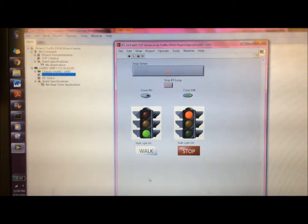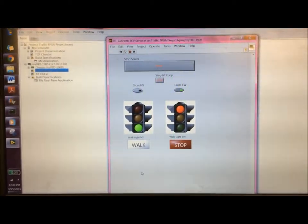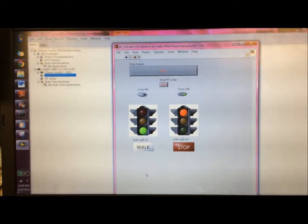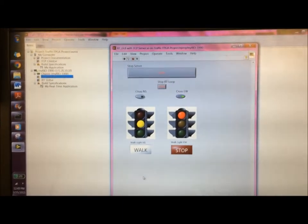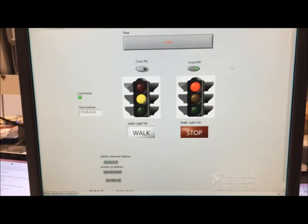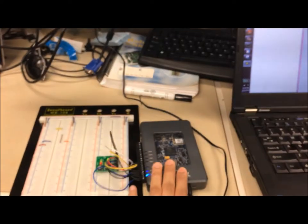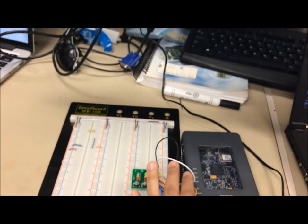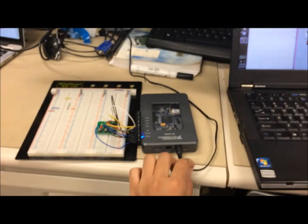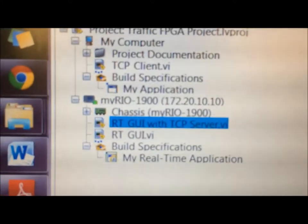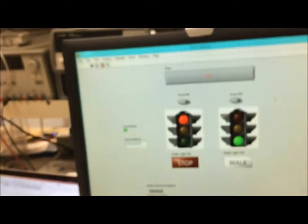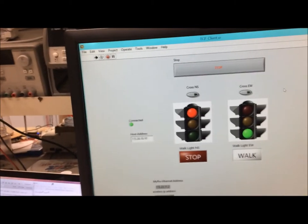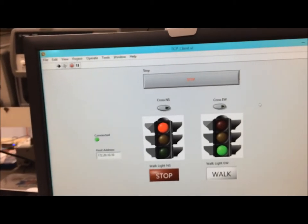So here I'm going to demonstrate that we can actually run the client and server on different computers and it still works, as long as the client has the IP address of the myRIO over here. So if the myRIO is just wirelessly connected to both, that's the IP address over there. And we're running the server on my computer and the client on another one. And as you can see, we put the IP address over there.